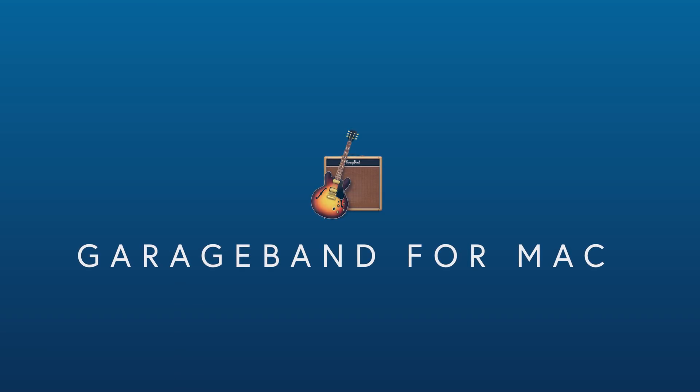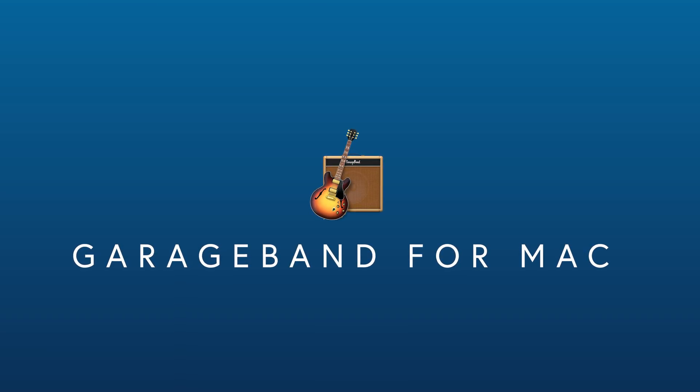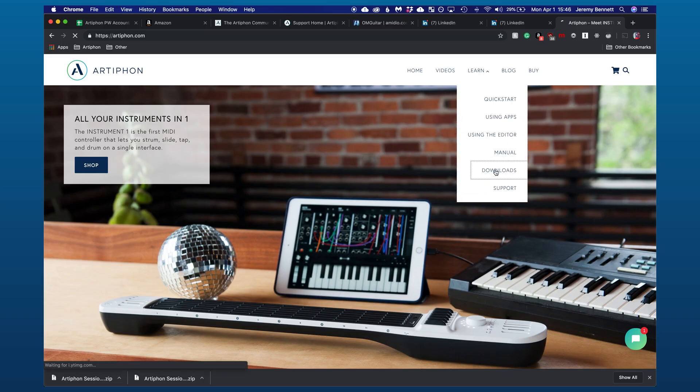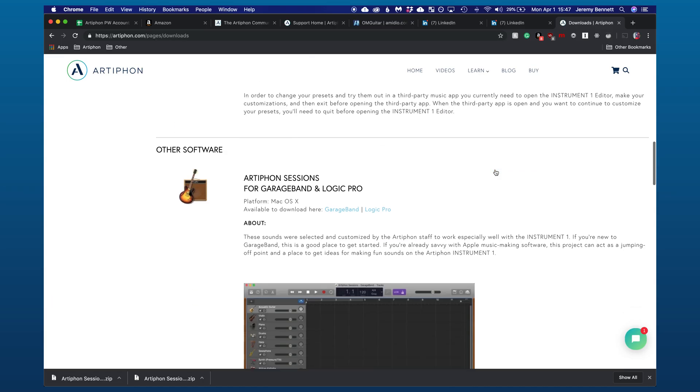Let's take a look at a DAW for Mac first. Apple ships its computers with GarageBand, a brilliant DAW that you may have already used. GarageBand complements the Instrument One so well that we've made a special GarageBand session configured specifically for the instrument. You can download it directly from our site and we'll include a link below in this video.